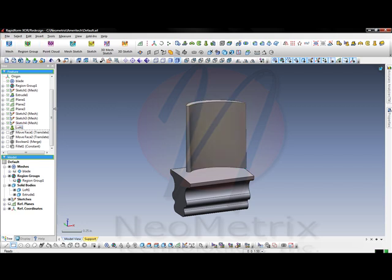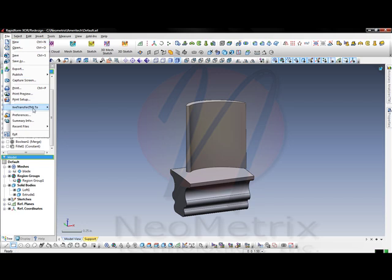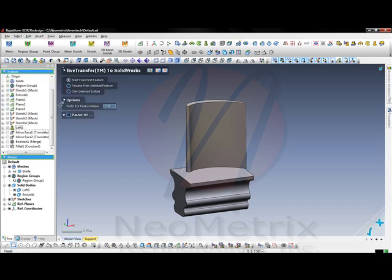This will allow us to skip the move face sections that were giving us issues in the beginning and move right onto the Boolean section.